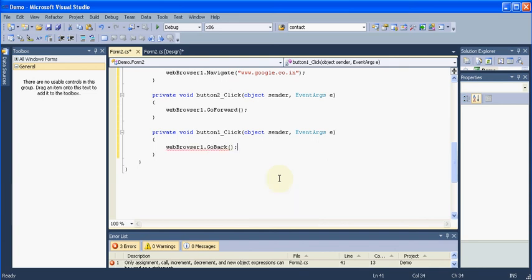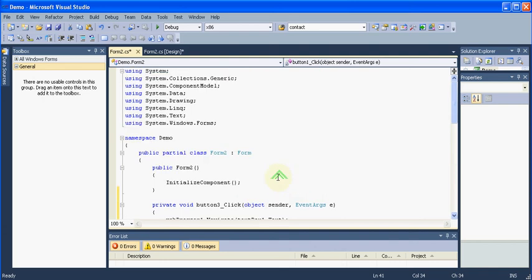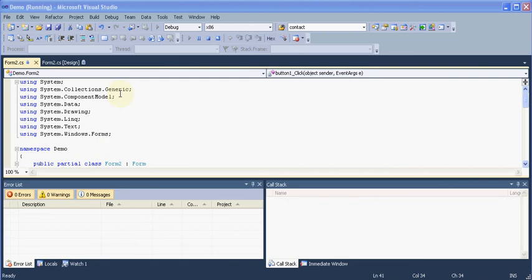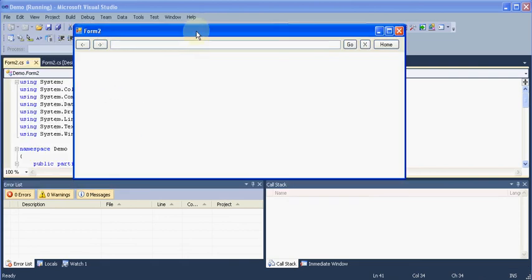So that's it. This is what we need to do to make our browser run. Let me run our application. And here is our web browser up and running. So let me say www.google.com. Hit go.